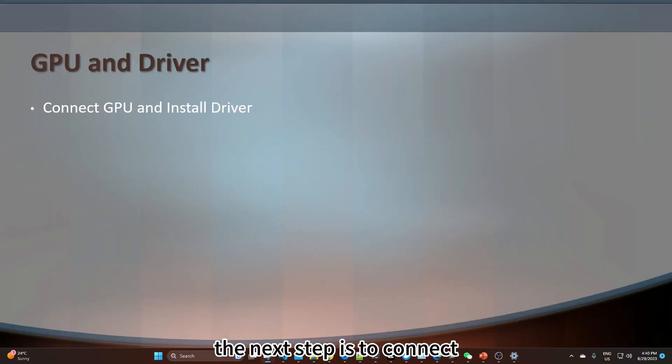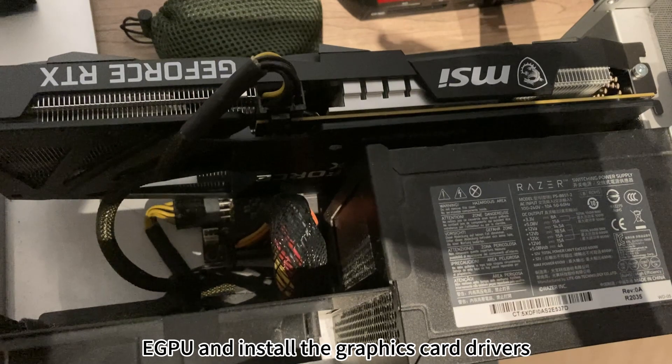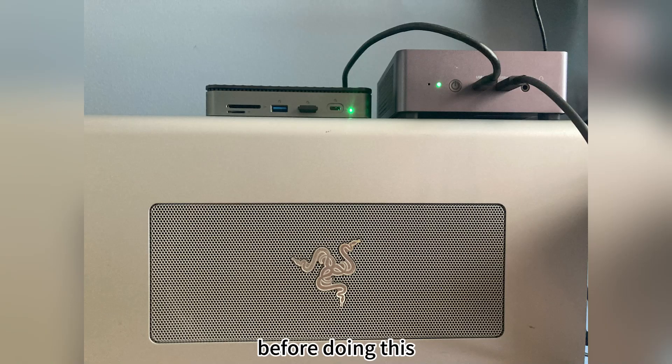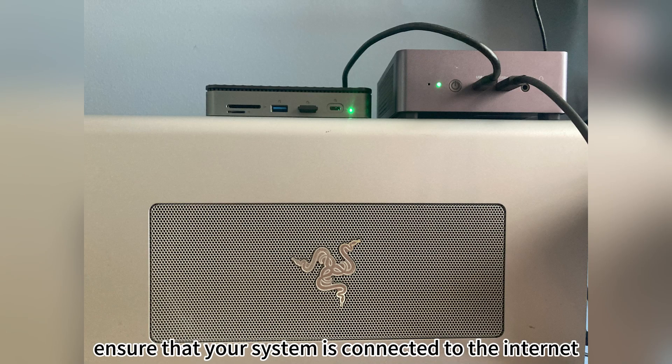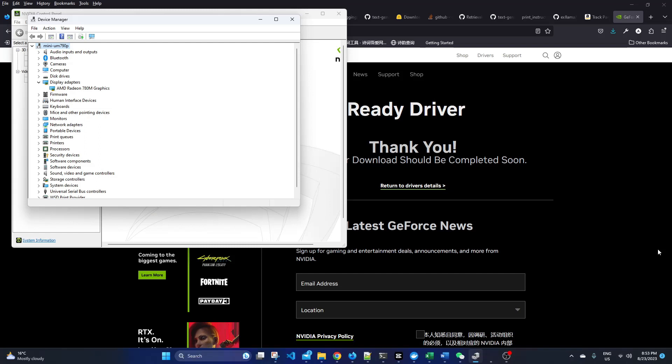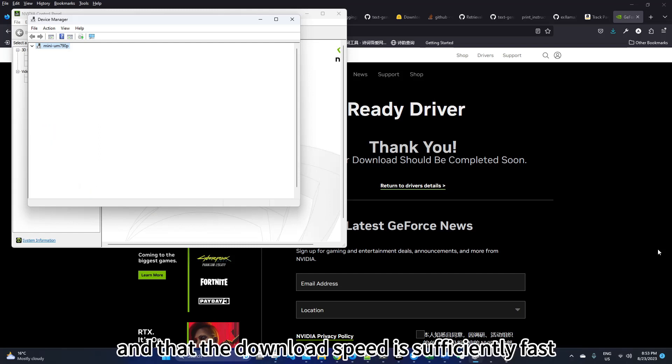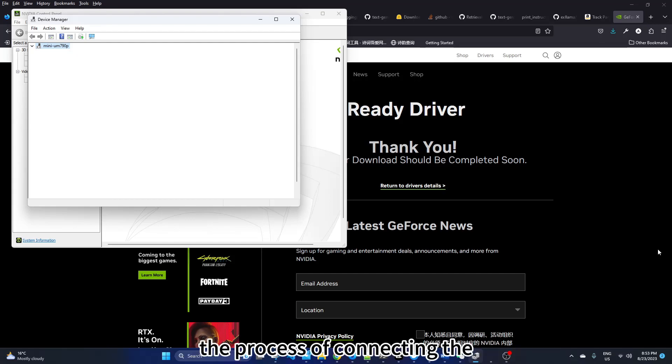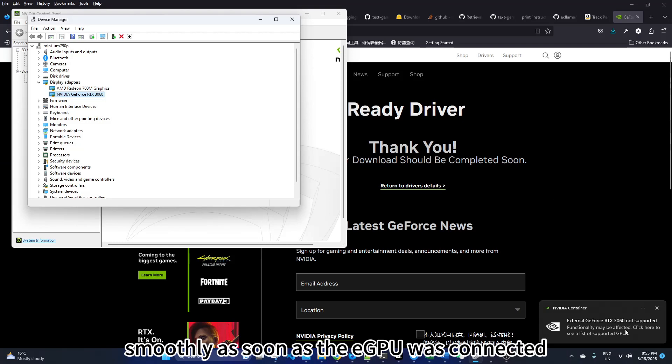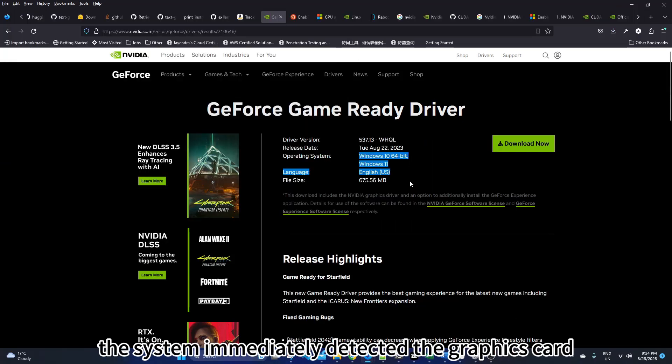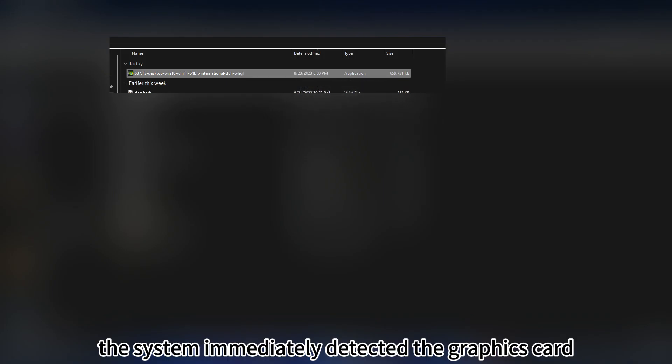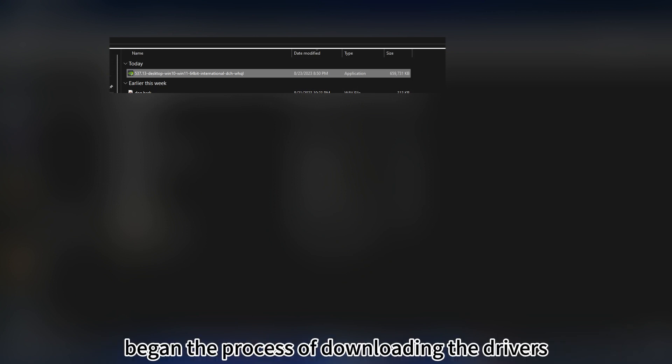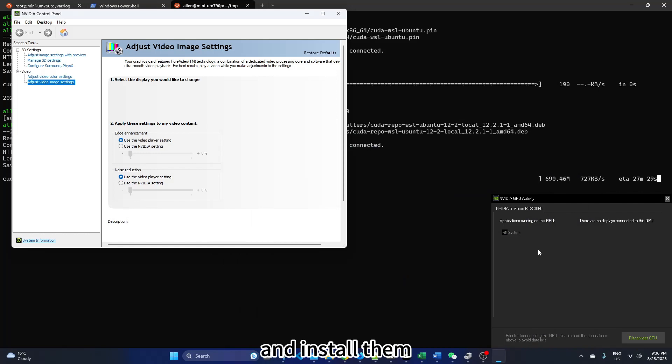The next step is to connect eGPU and install the graphics card drivers. Before doing this, ensure that your system is connected to the internet and that the download speed is sufficiently fast. The process of connecting the eGPU and recognizing the graphics card went very smoothly. As soon as the eGPU was connected, the system immediately detected the graphics card and automatically began the process of downloading the drivers from the internet and installing them.